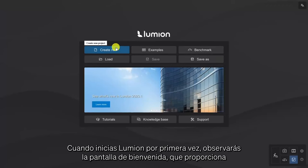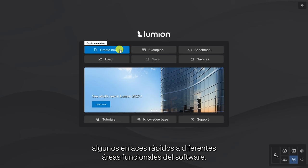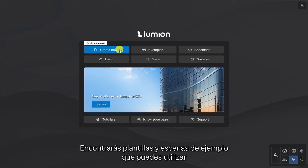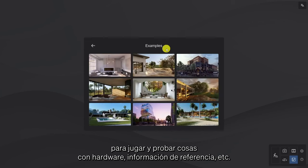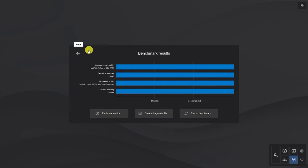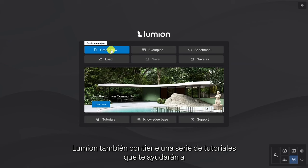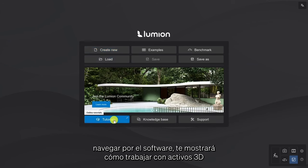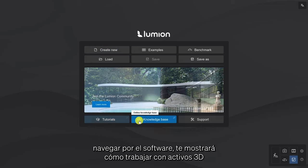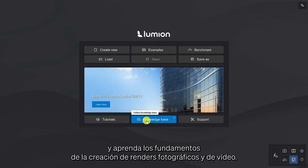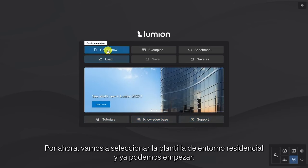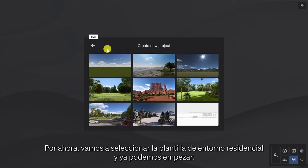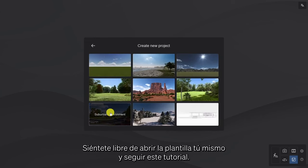When you first start Lumion, you'll notice the welcome screen, which provides some quick links to different functional areas of the software. You'll find templates and example scenes that you can use to play around and test things with, hardware benchmark information, and so on. Lumion also contains a series of tutorials that will help you to navigate the software, show you how to work with 3D assets, and learn the basics of creating photo and video renders. For now, let's select the Suburban template and we can dig right in. Feel free to open the template yourself and follow along with this tutorial.